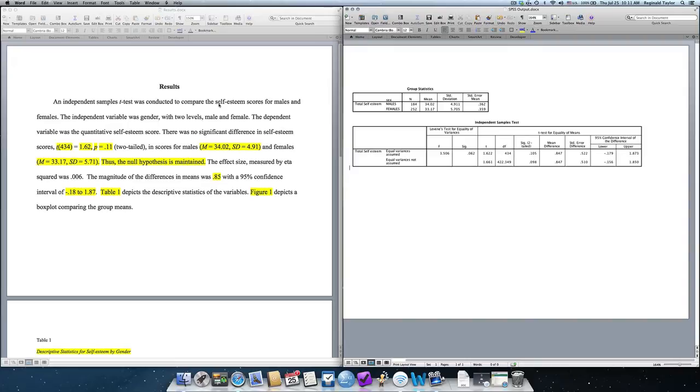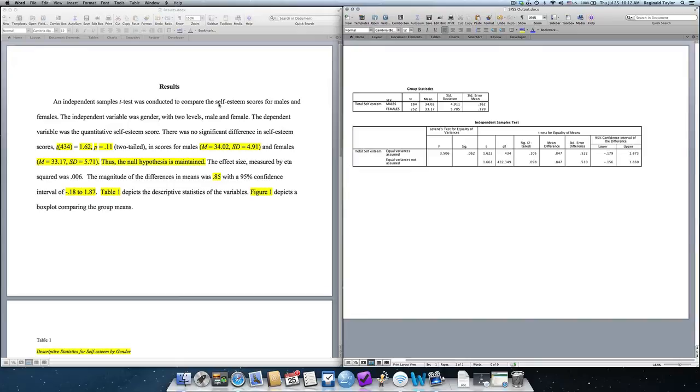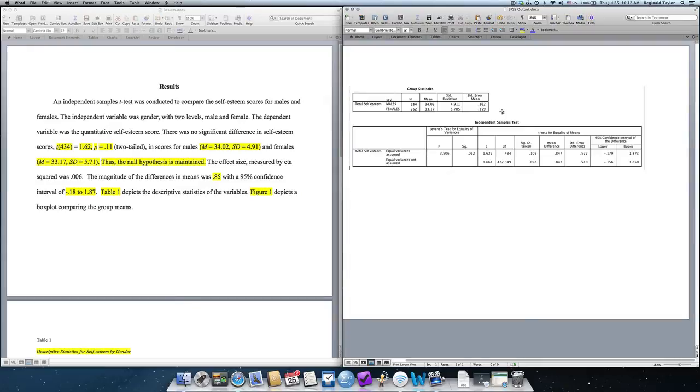Some individuals may require a little bit more information or some information stated in a different format. However, these are the basic key elements of an APA write-up, and specifically, my focus is on the statistical notation and showing you how to take the information from the SPSS output, which is the document on the right, and how to convert that into an APA results section, which is the document on the left.